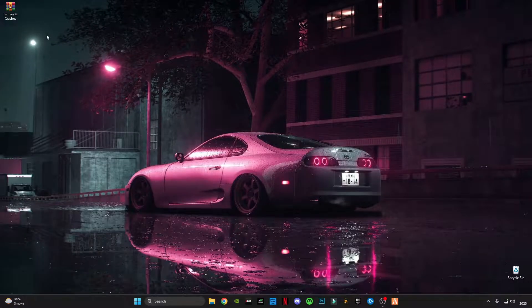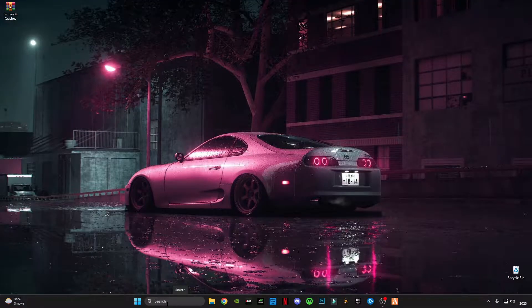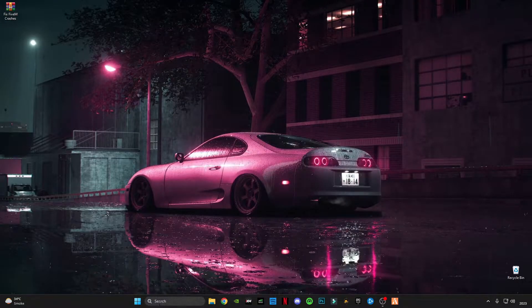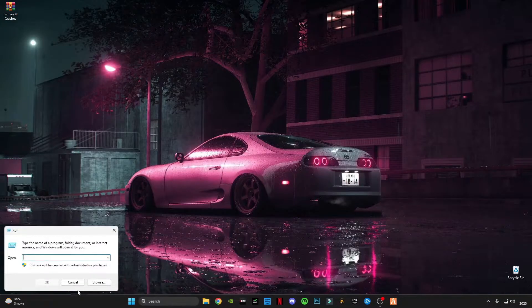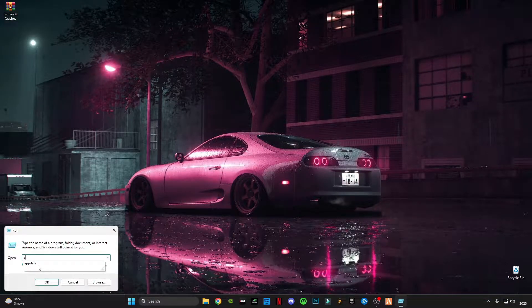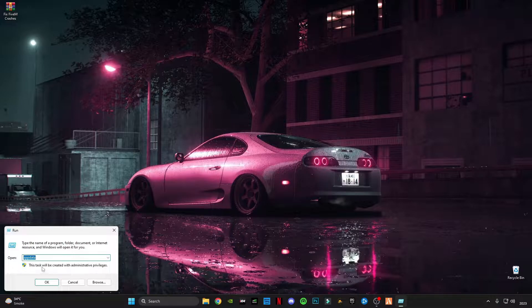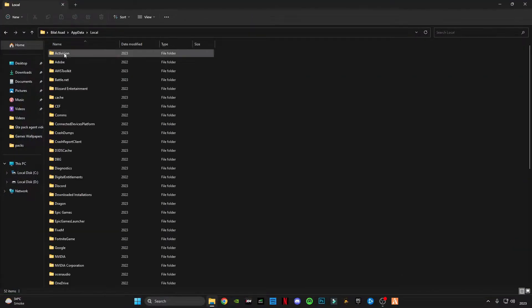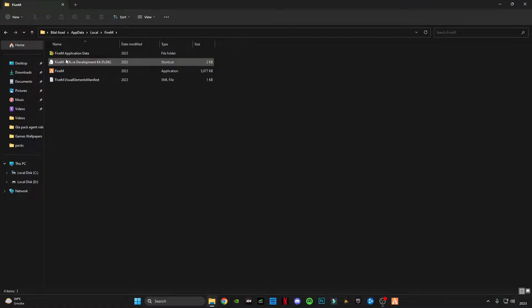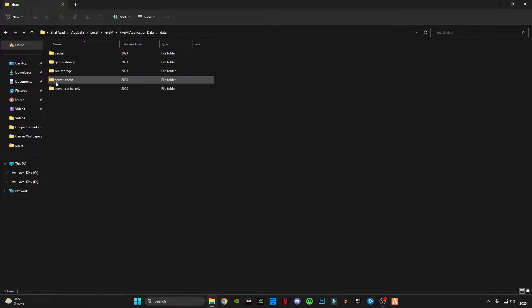Let's get started. First of all, you have to open a run command. Type app data, click OK. Go to local, go to FiveM application data folder, go to data folder.